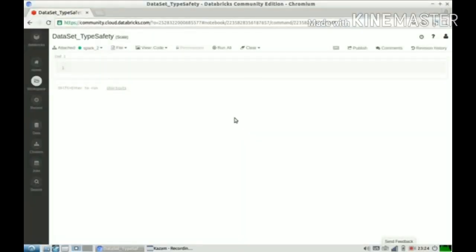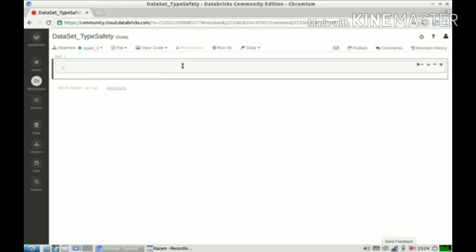Okay, let us start with the coding stuff. So we'll start with importing spark implicits.